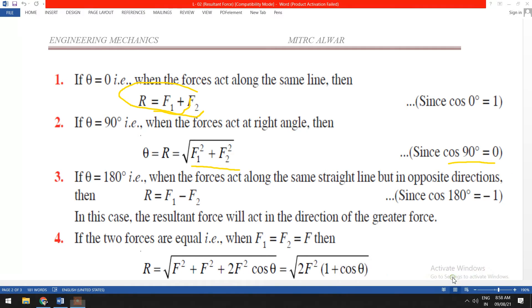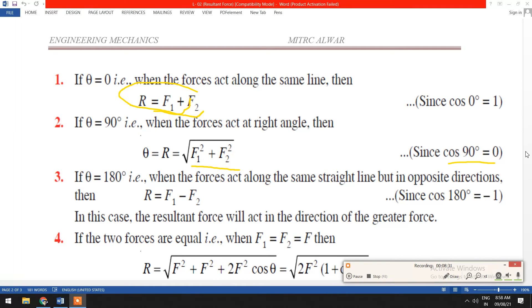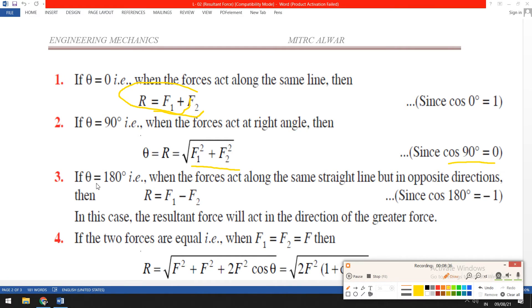Similarly, when we put theta equals 180 degrees, the main equation is R equals the square root of F1 squared plus F2 squared plus 2 F1 F2 cos theta. Since cos 180 degrees equals minus 1, R equals F1 minus F2.